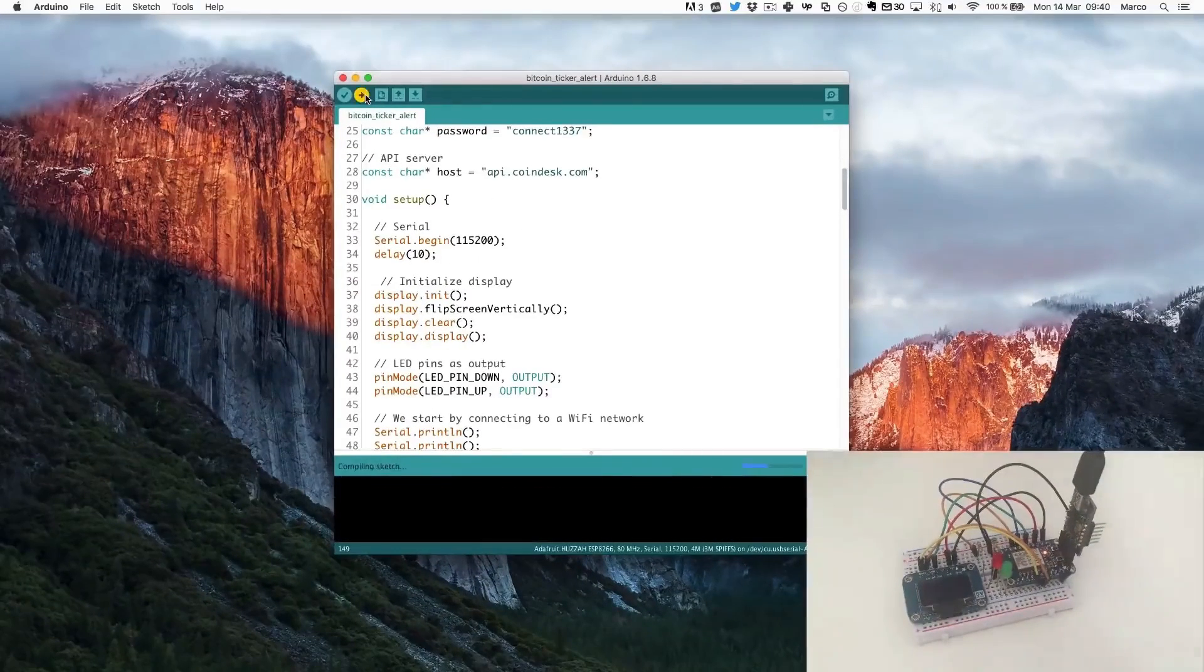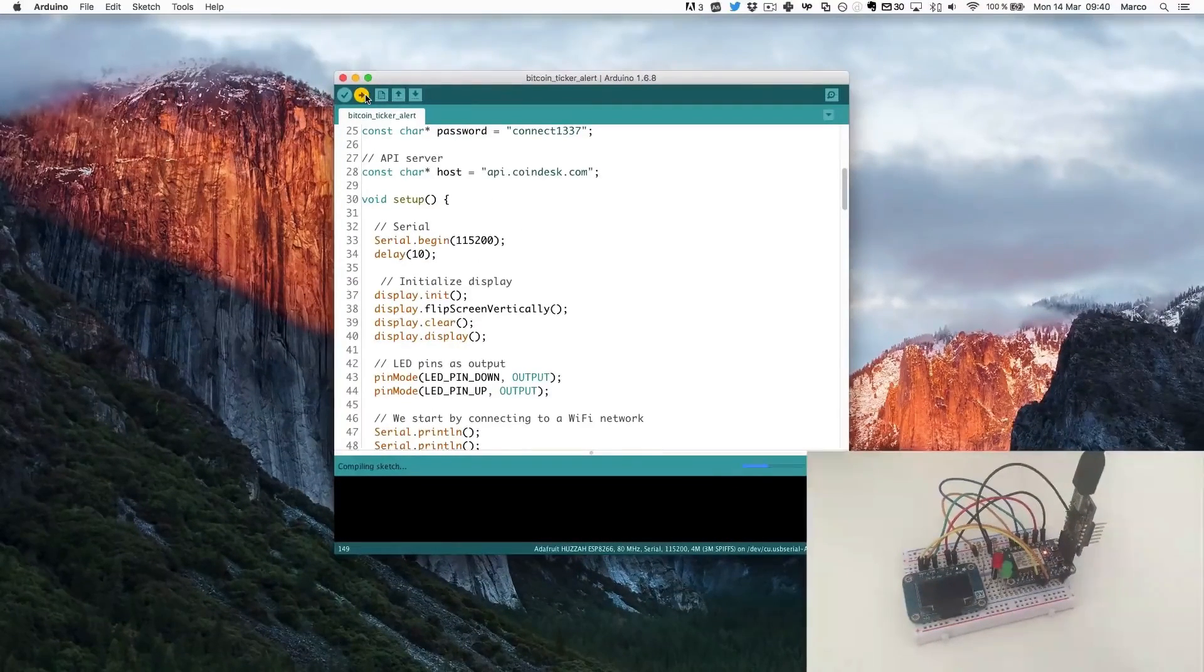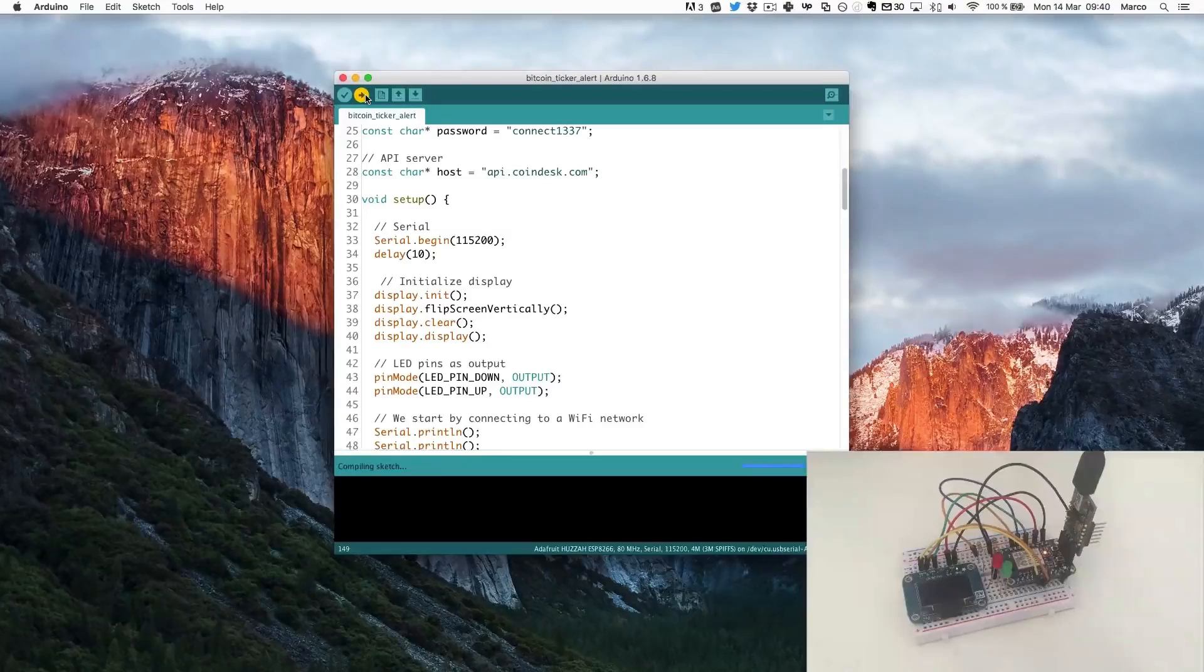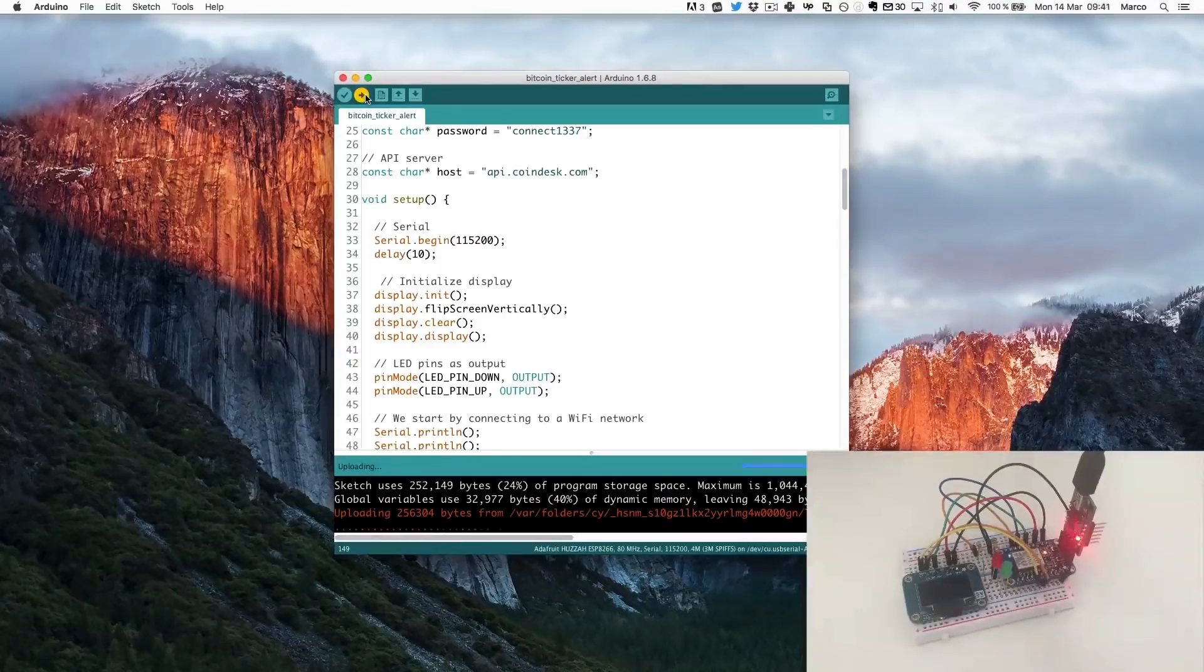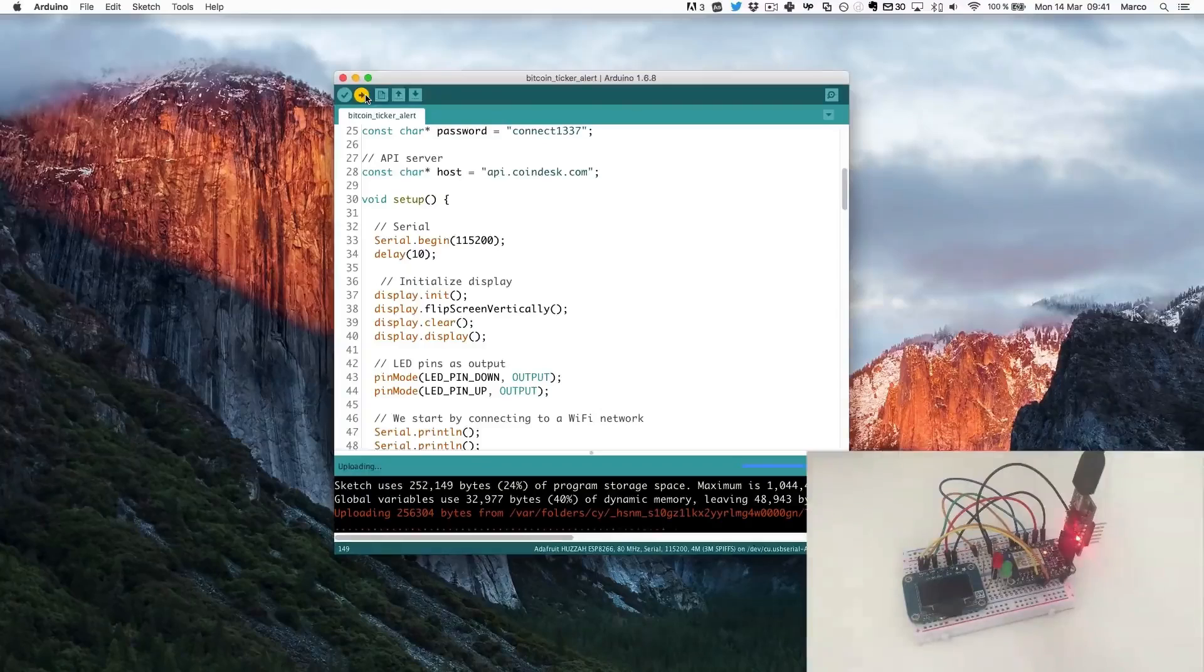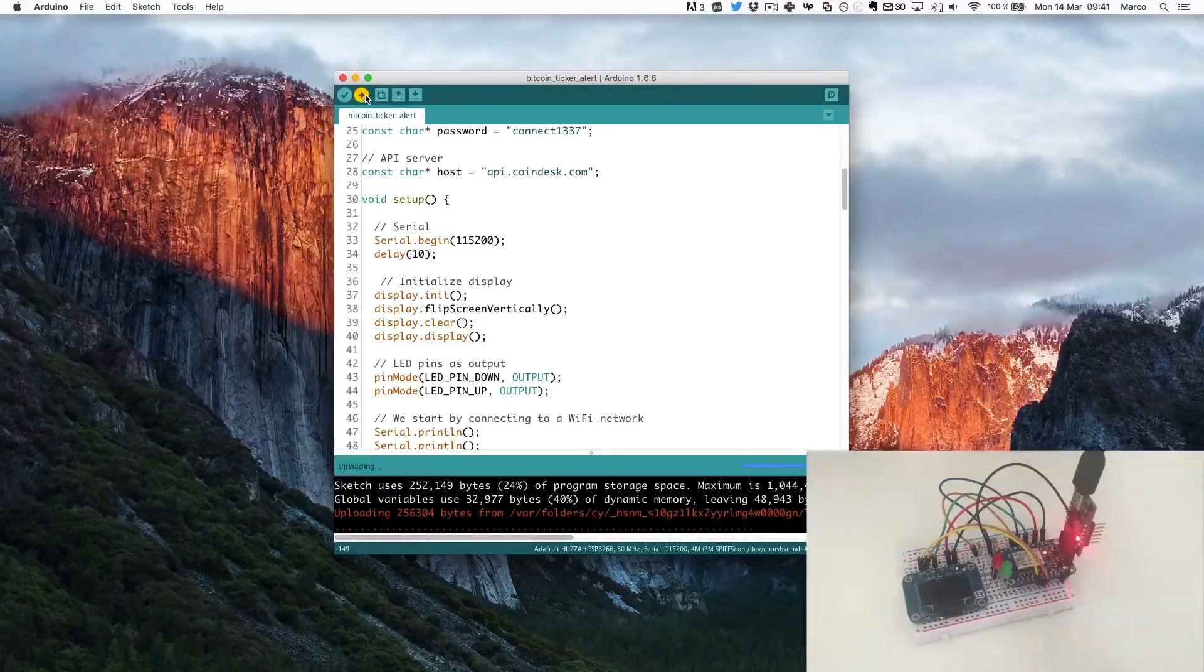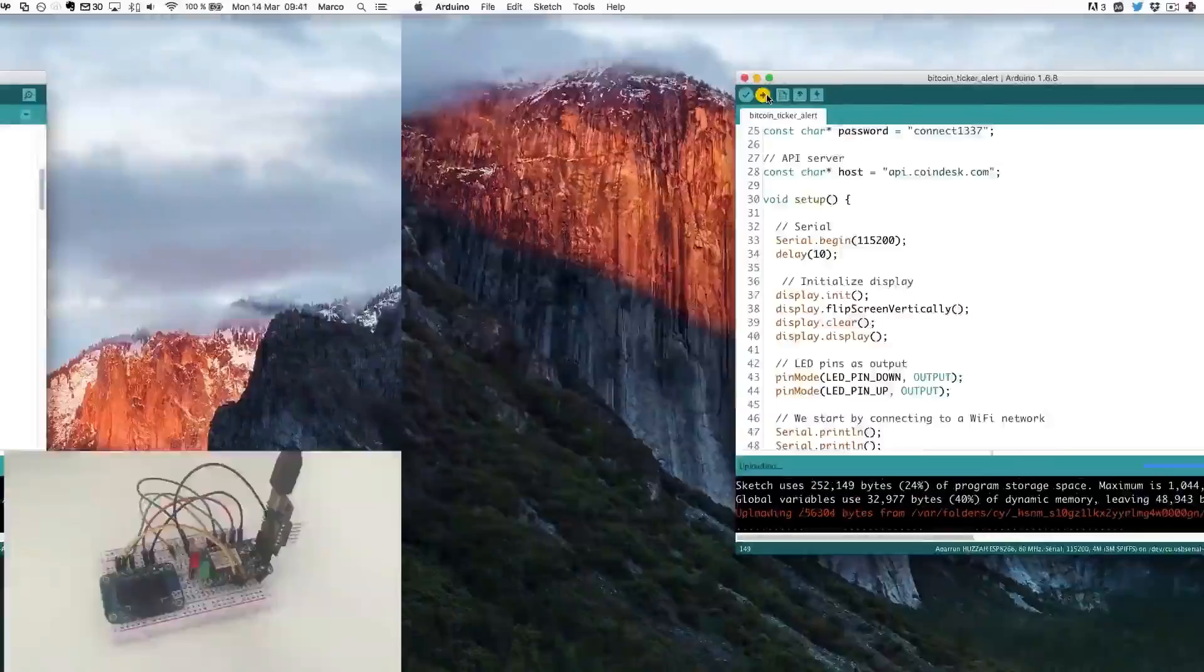I will just click on upload and it will compile the sketch and upload it to the board. So as you can see the board is flashing as well as the FTDI board which means the code is actually being uploaded to the board.